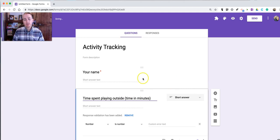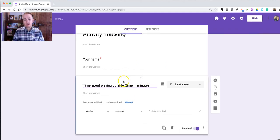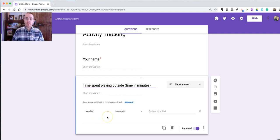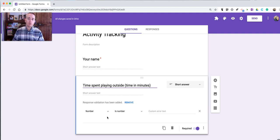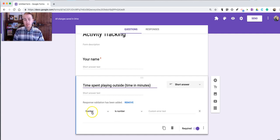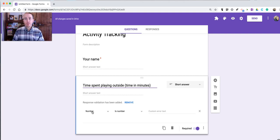Now you'll see here that Google automatically suggested that I use Response Validation. Response Validation will make sure that people who fill in the form use the correct format for filling this in. In this case,